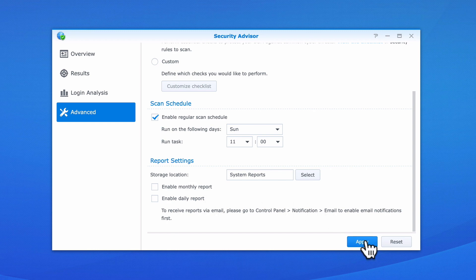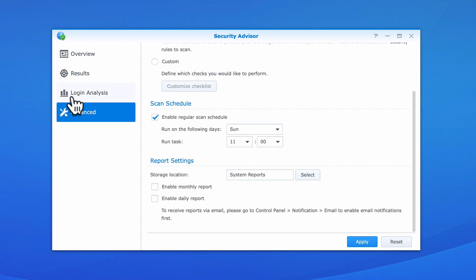Let's select Apply and save our changes and then take a look at Login Analysis. Within Login Analysis, we can monitor anyone that has failed to log into our NAS.